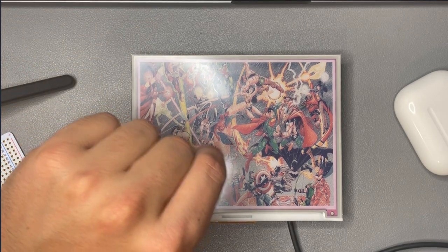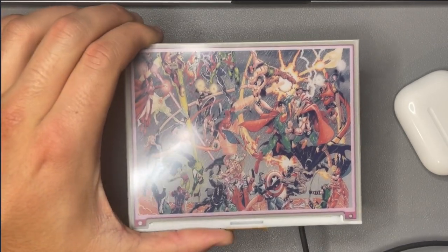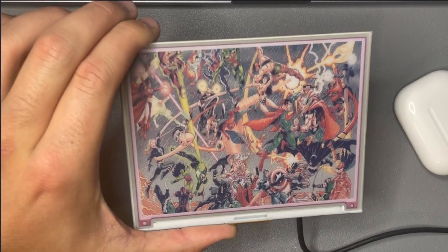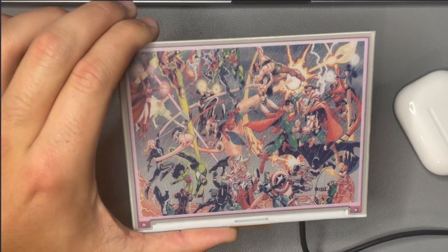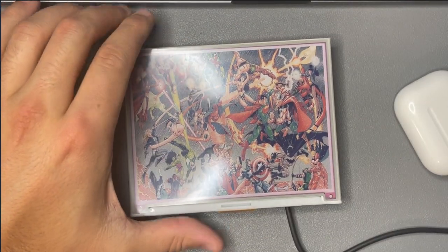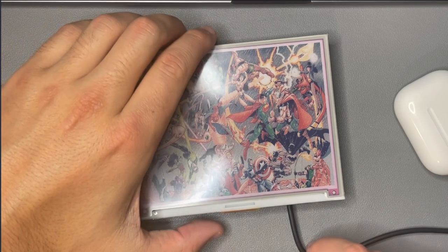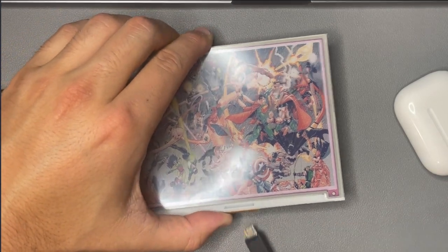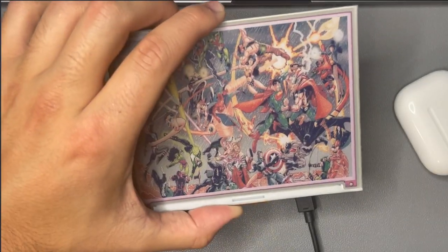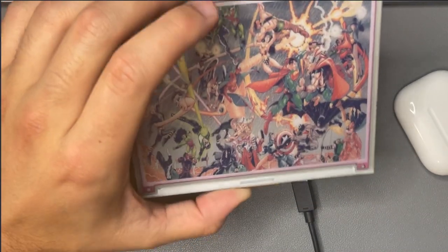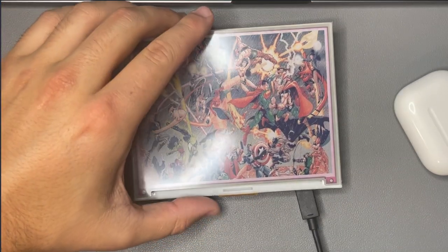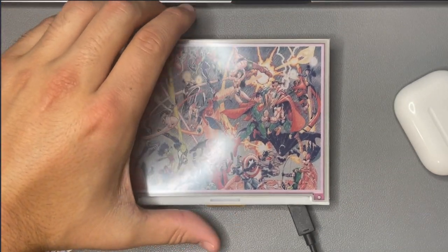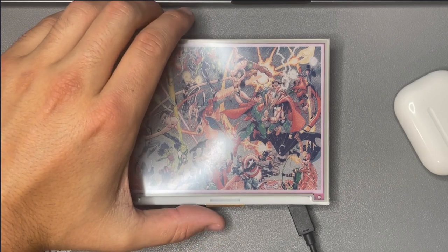One of the cool things about these e-ink displays is you can actually just unplug the power cord and the image remains. So as you can see the power cord is plugged in at the moment but I'm just going to take it out and you can see that the image is still there and this makes it super useful to basically display images over a long period of time without using any sort of electricity.